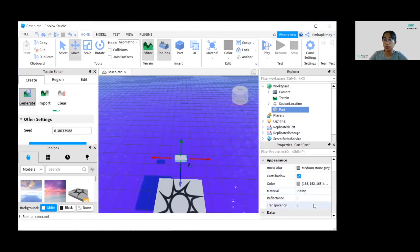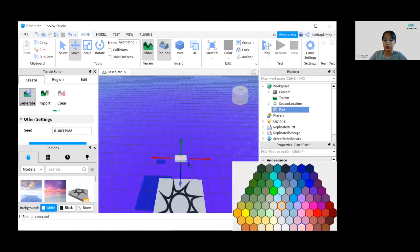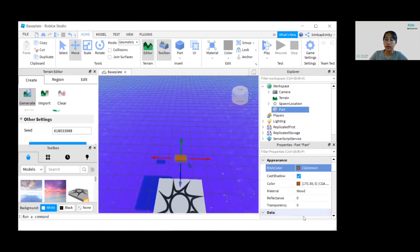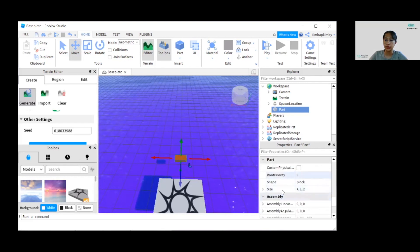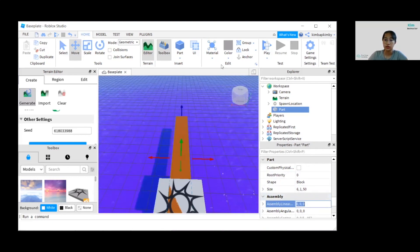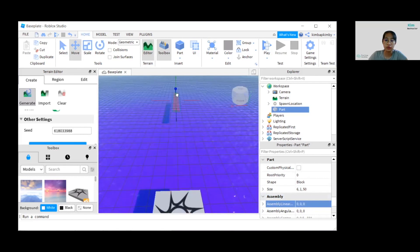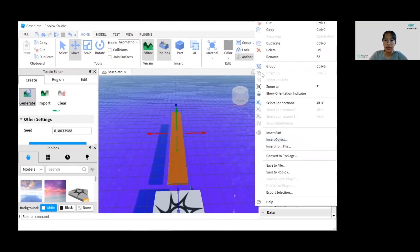Now let's set the material to Wood and change the color to brown. Set the size to 6, 1, 50. Don't forget that you need to anchor the bridge as well, and rename the part to 'bridge'.